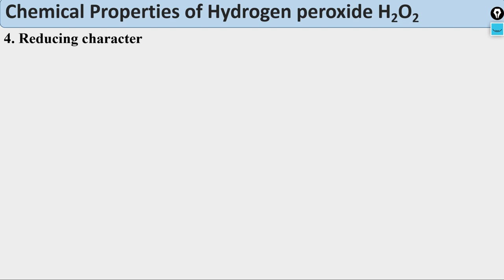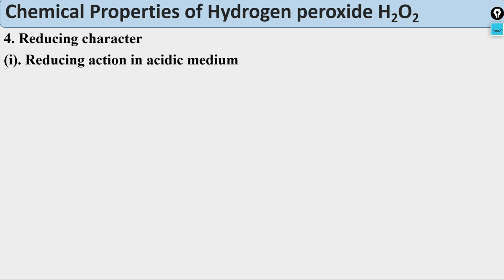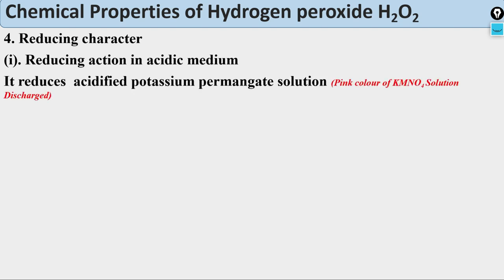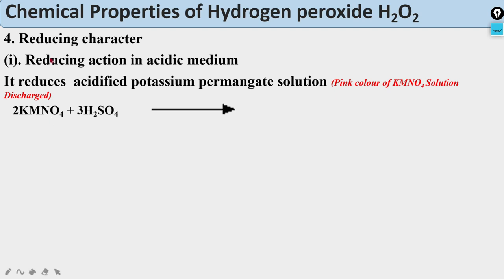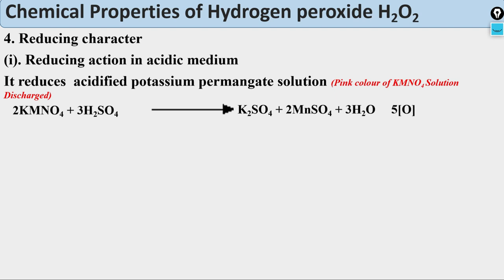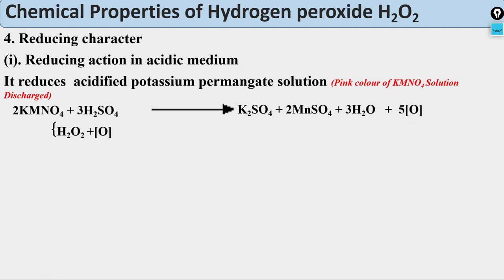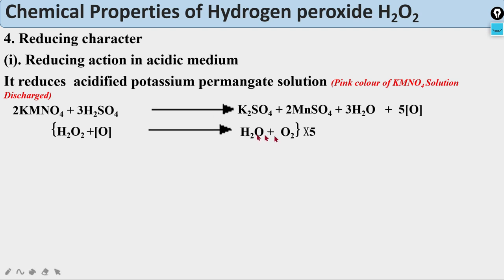Now, reducing character of H₂O₂. Reducing action in acidic medium — these are very important reactions. It reduces acidified potassium permanganate solution; the pink color of KMnO₄ is discharged. Stepwise: 2KMnO₄ + 3H₂SO₄ → K₂SO₄ + 2MnSO₄ + 3H₂O + 5[O] (nascent oxygen). Then H₂O₂ reacts with the nascent oxygen to give water and O₂. Since 5 nascent oxygens are produced above and one H₂O₂ uses one [O], we multiply the second equation by 5.